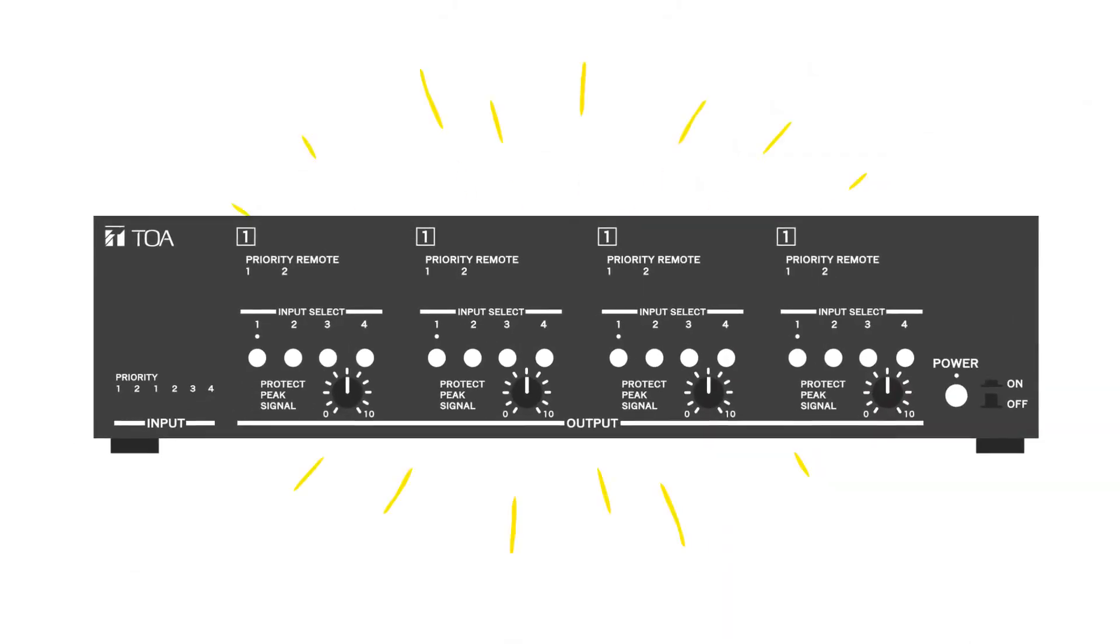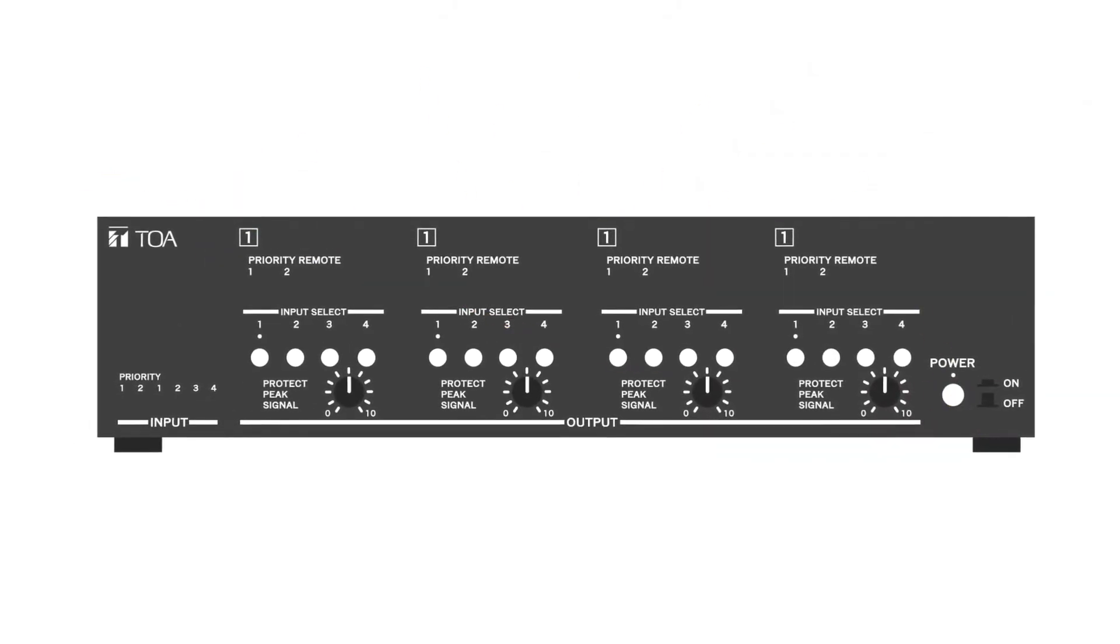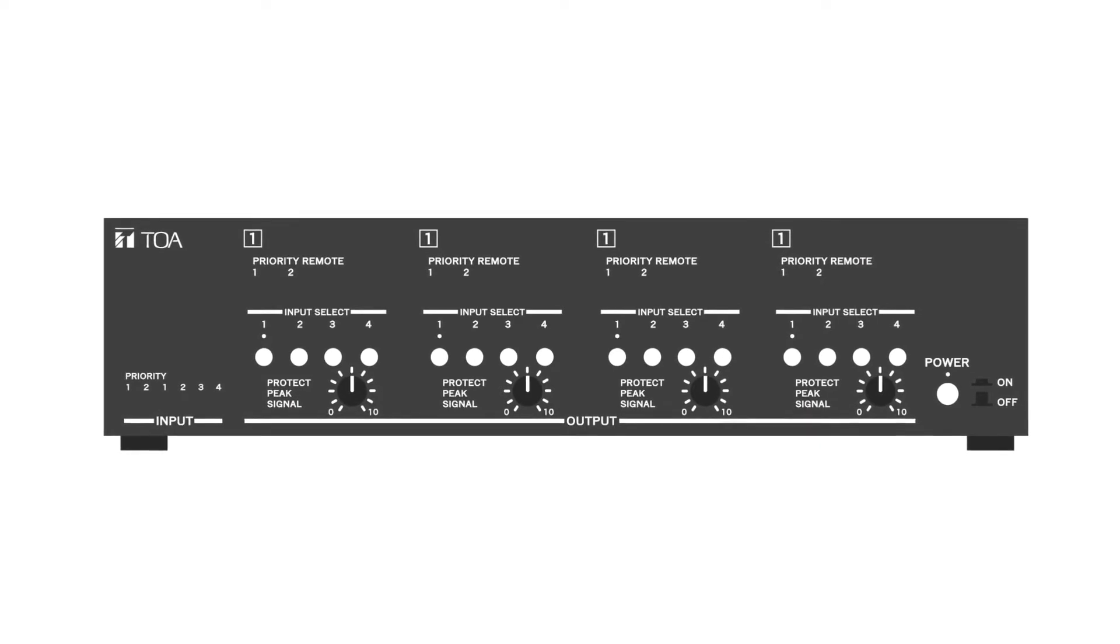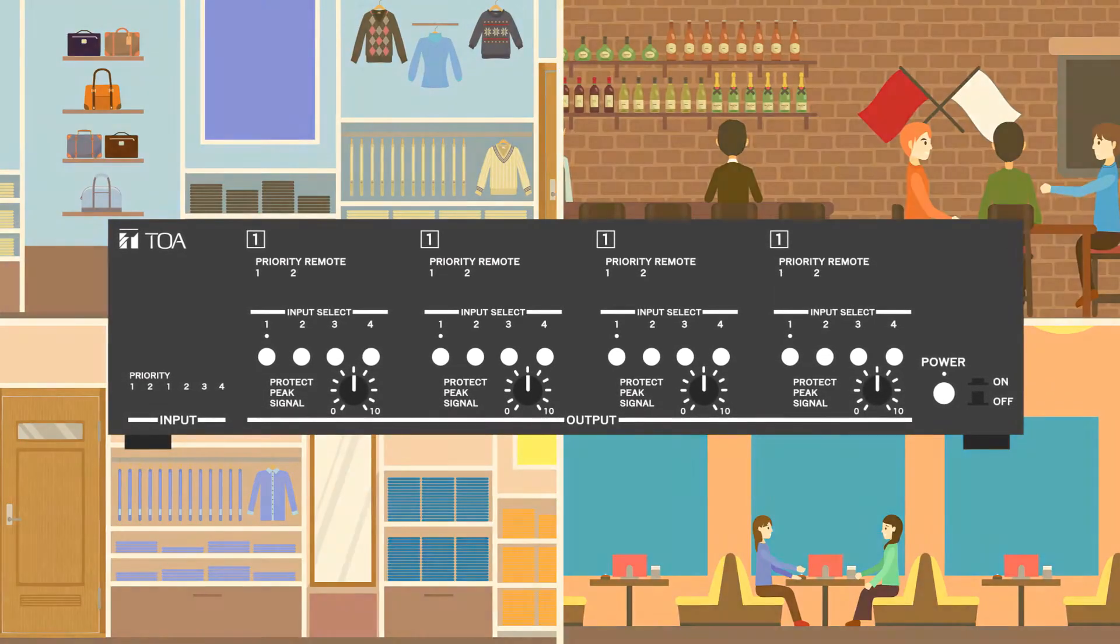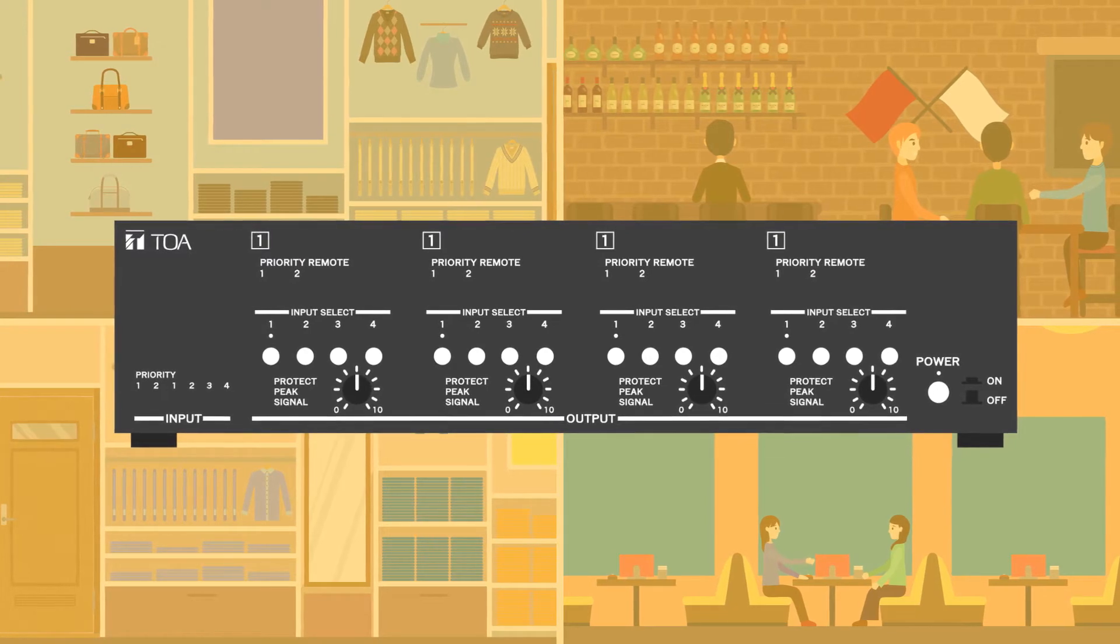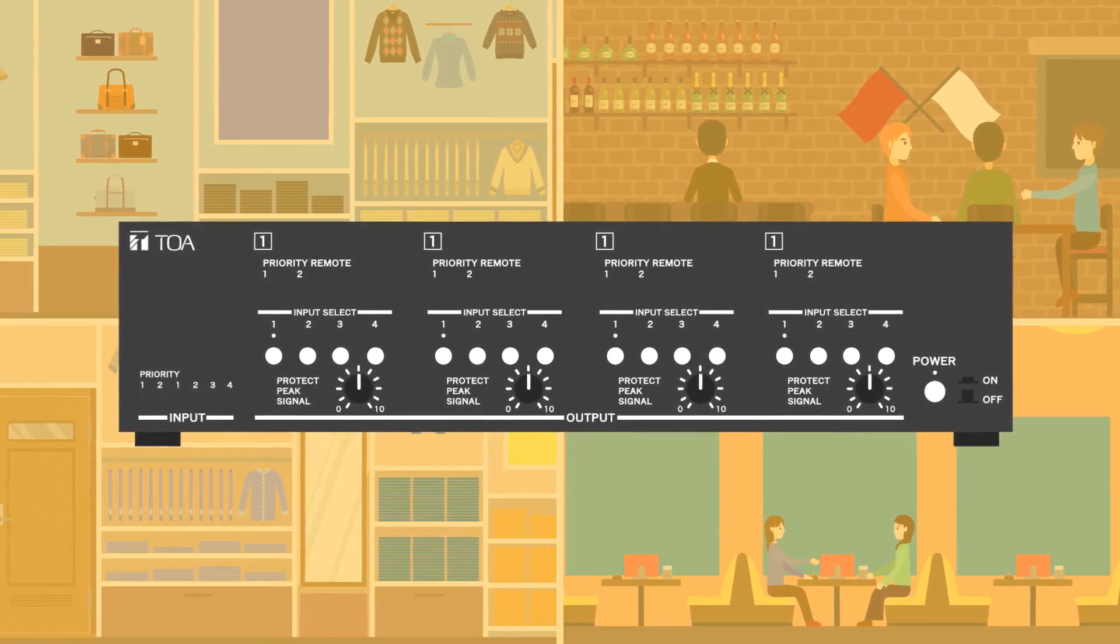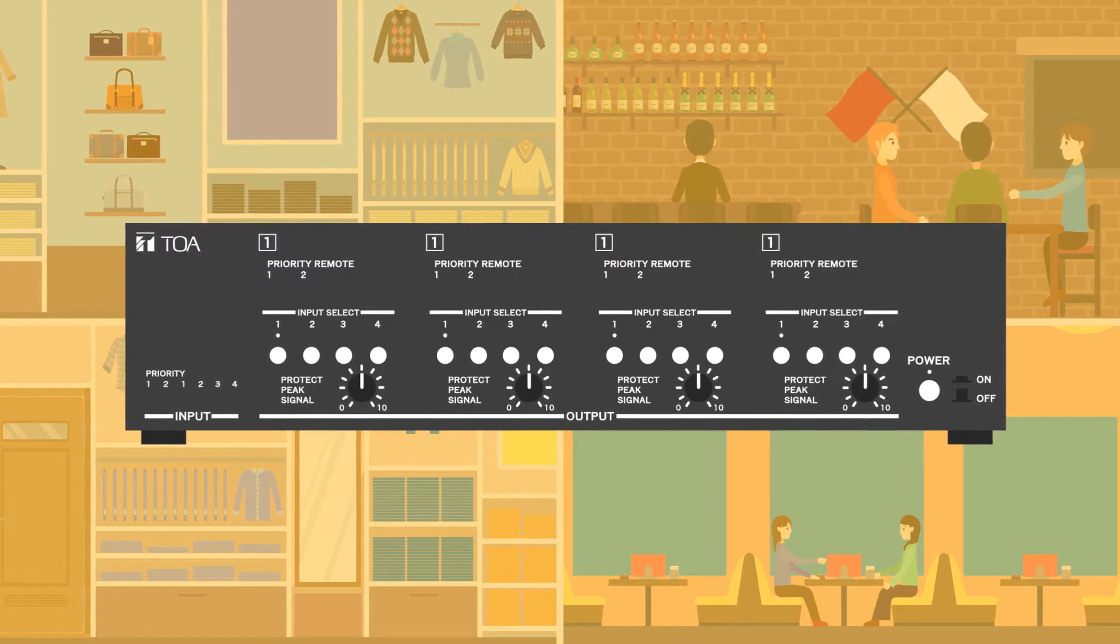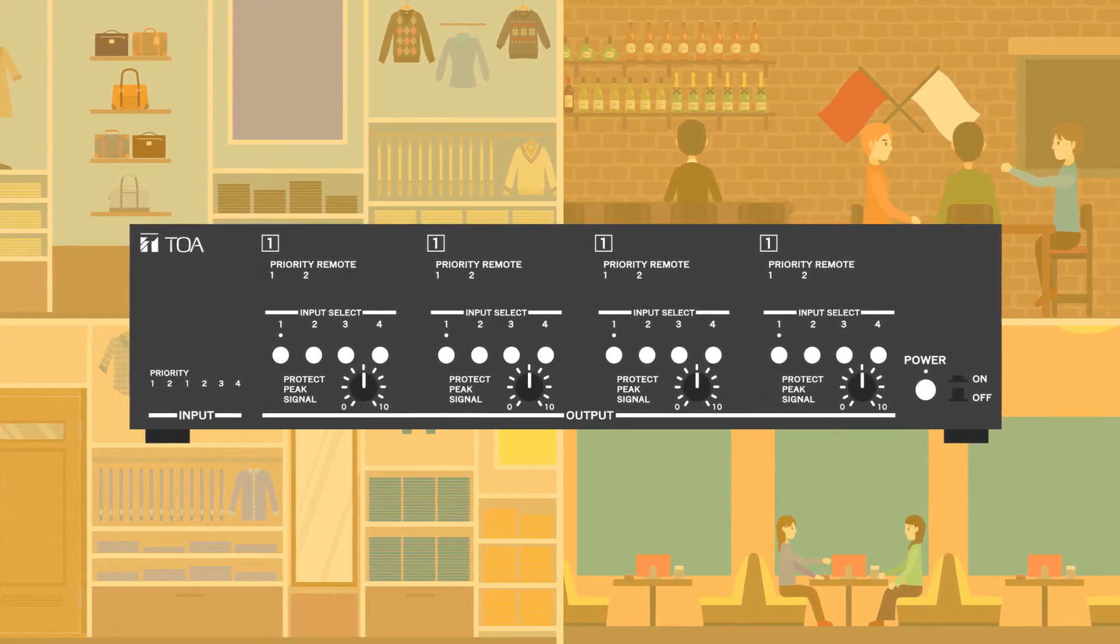TOA manufactures a matrix amplifier that simplifies the entire process. TOA's MA725F matrix amplifier has a built-in DSP which allows different background music to be played in four zones using just one device.